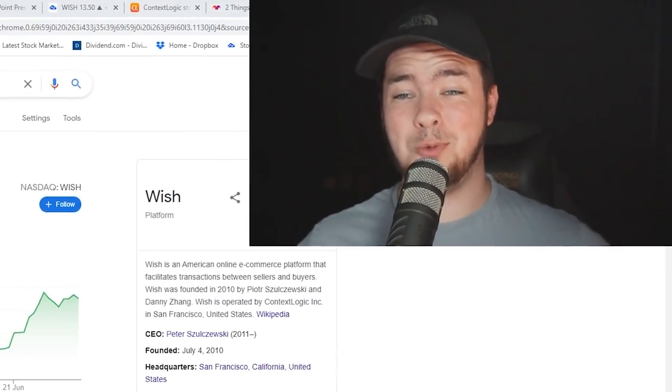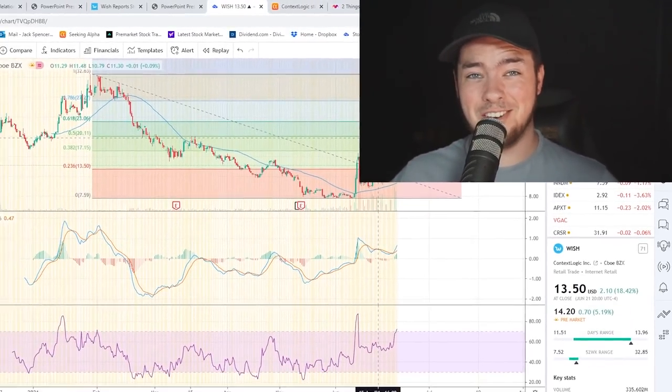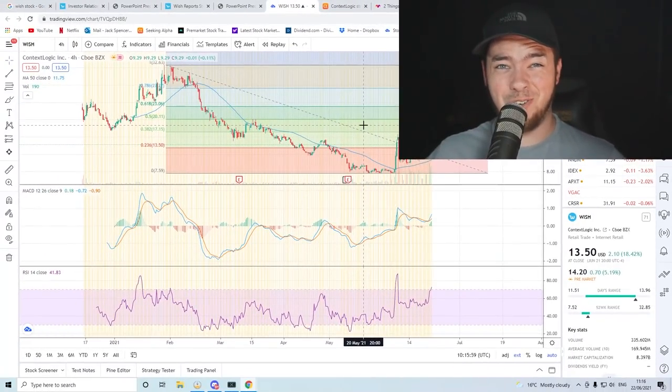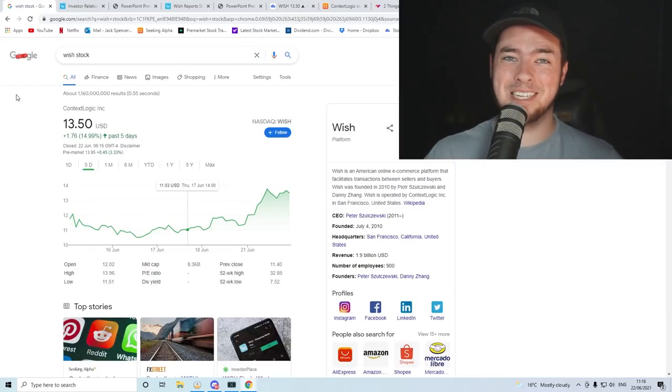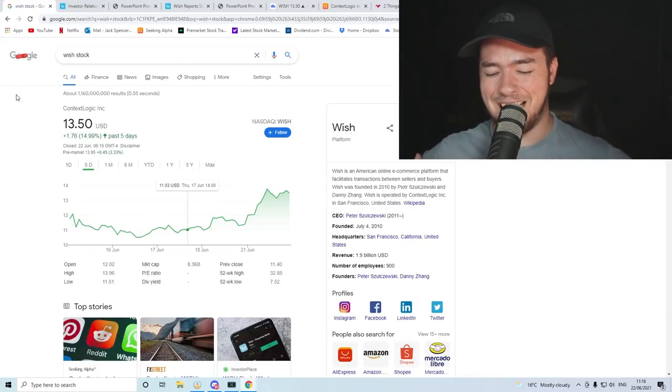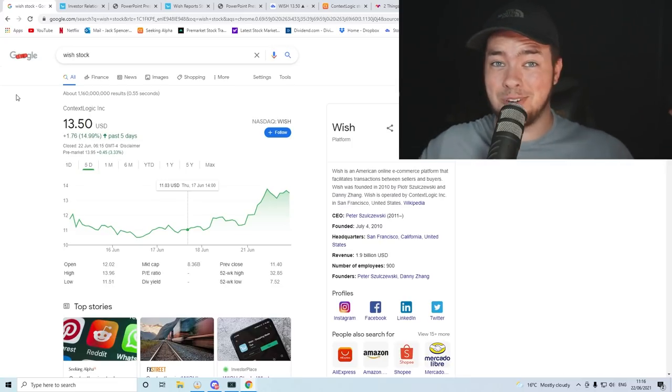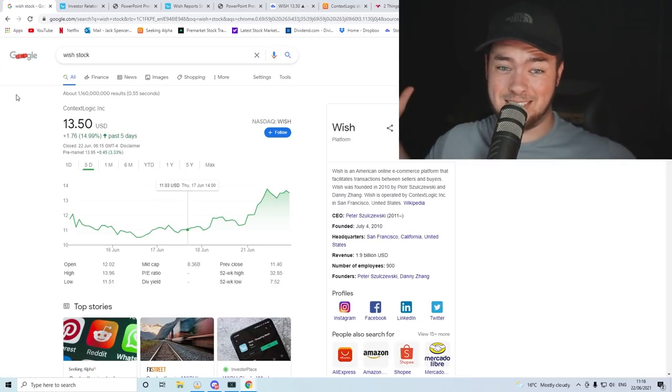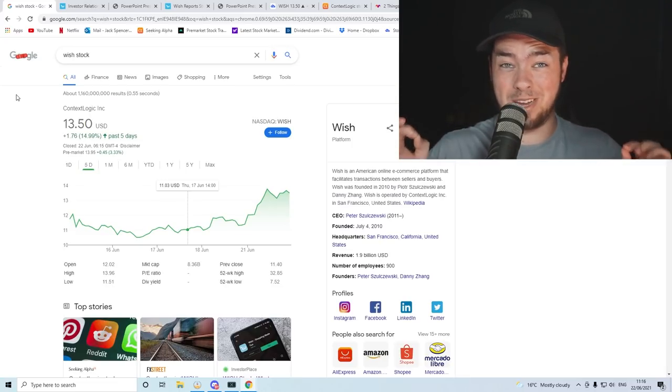Is Wish going to make its way back up towards $20 a share or is it going to continue trickling down? What is happening investors? It is your boy Jack. I am not a financial advisor. I got the cloud line to prove that fact and today we're going to be speaking about Wish.